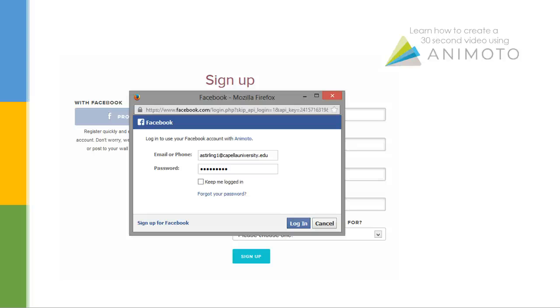If you choose to sign up using your Facebook account, simply click on the Sign Up Using Facebook button and follow the on-screen prompts to allow access.